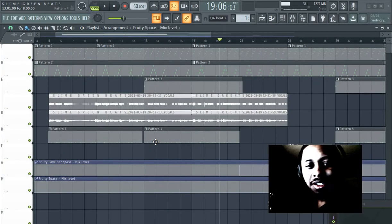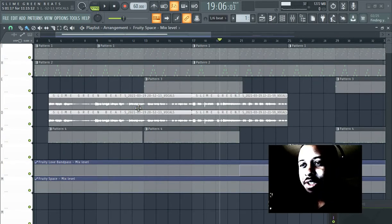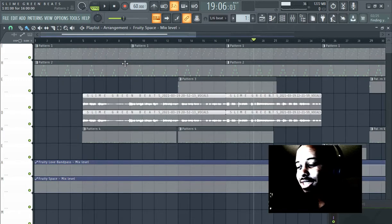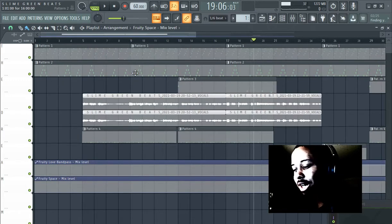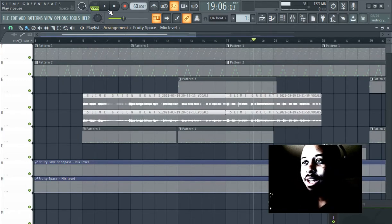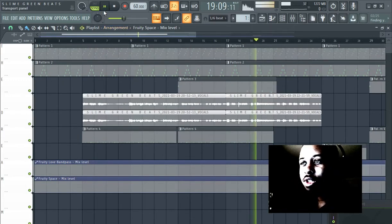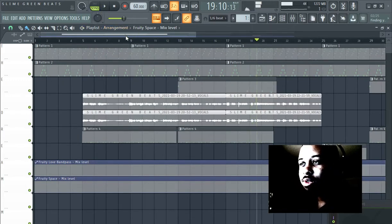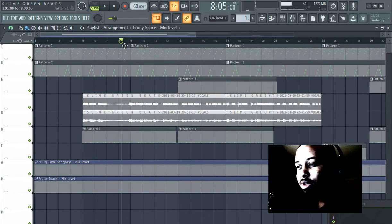What's up y'all, it's late sliding green beast in the building. In this video I'm gonna teach you guys a little bit about drops, making drops in beats, and what it can do to your actual track.